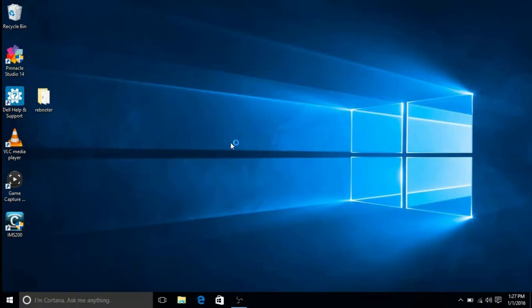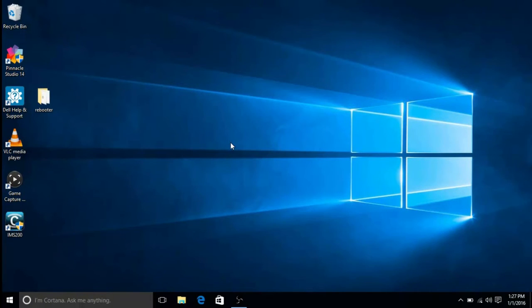That is another place where you can turn tablet mode on and off and that's all there is to it to turn tablet mode on or off within Windows 10.